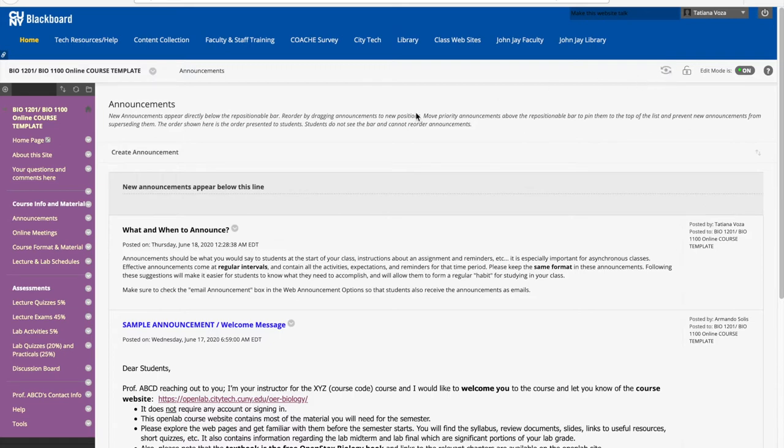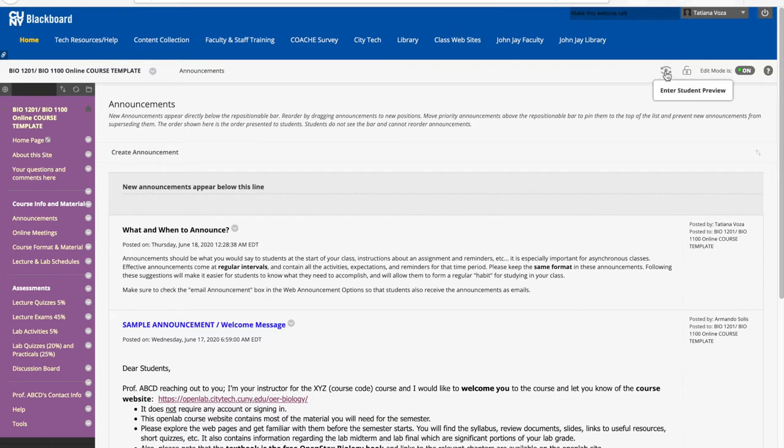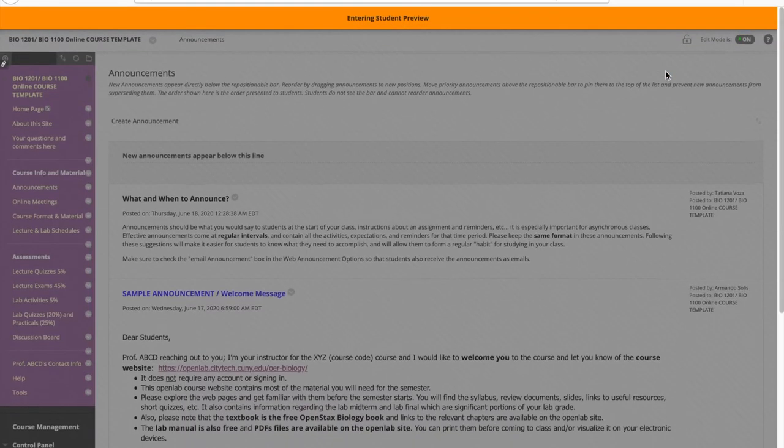Right now we're seeing what any instructor that has control over a course site sees with lots of details that are not necessary to students. But once we click here on student preview, we will see the page as students will see it.